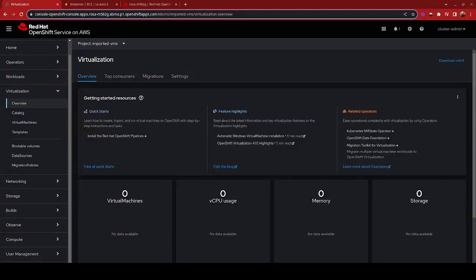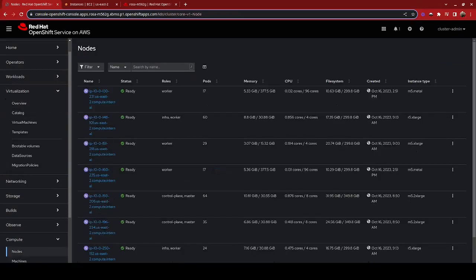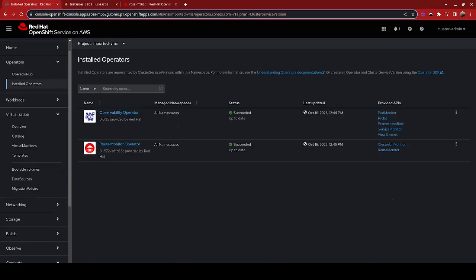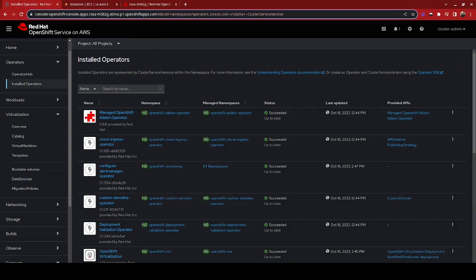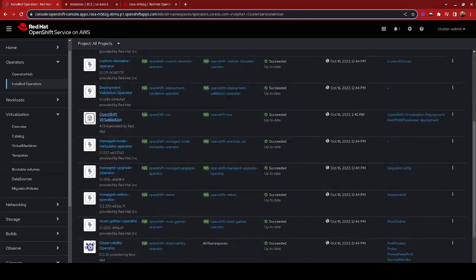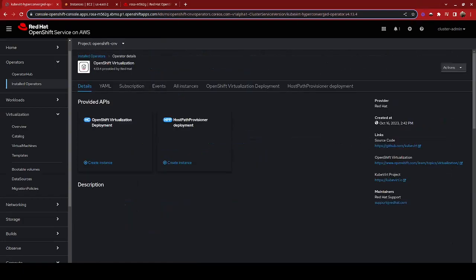In our previous demo, we did the configuration steps — the prerequisites to set up this environment, which involved adding additional compute nodes to the ROSA environment that are of the bare metal type. It also involved installing the operator for OpenShift Virtualization and configuring it.